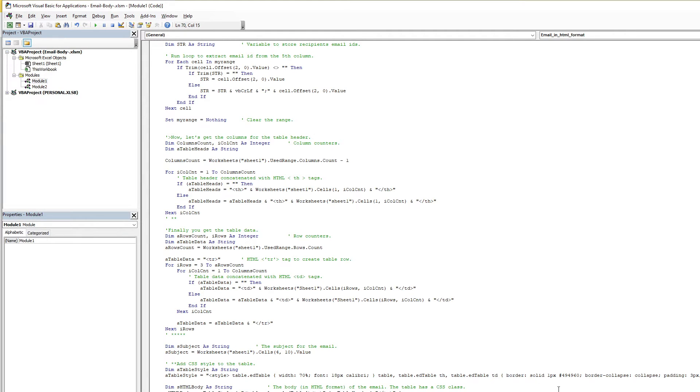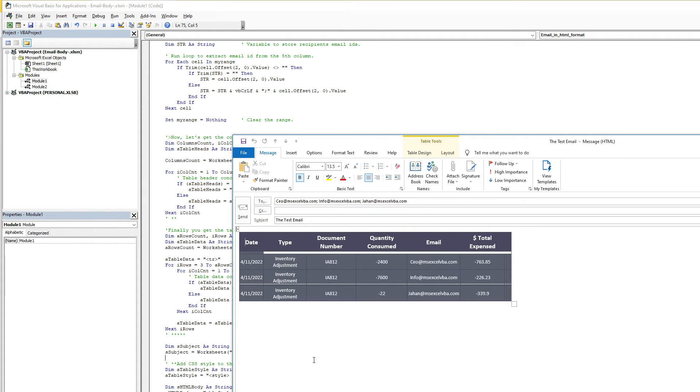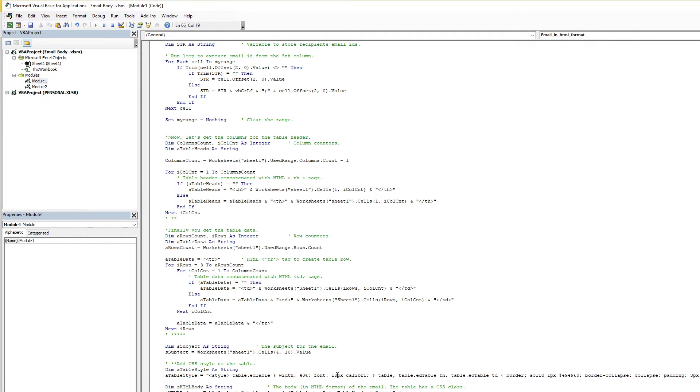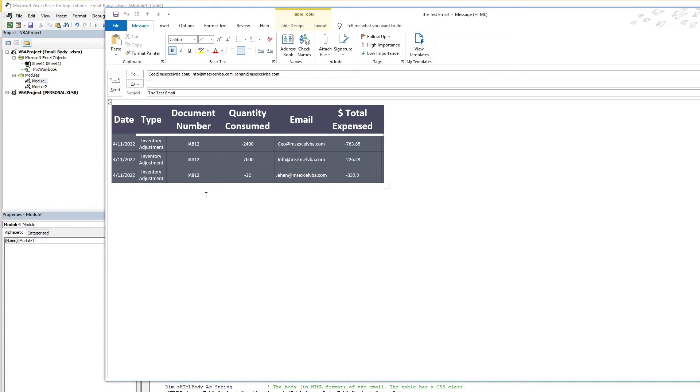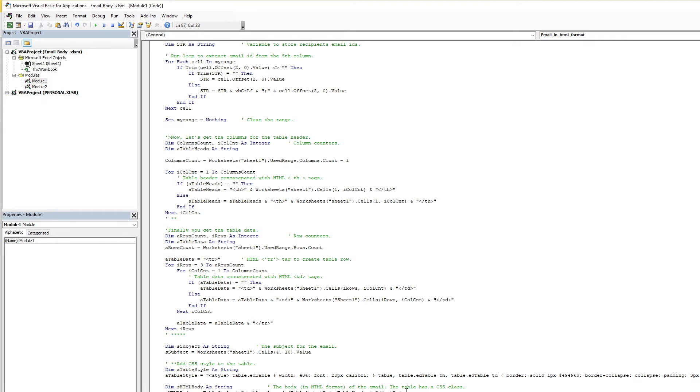When you change it, what happens? See here, you change the 70 to 40, see the width is now 40 percent. And if you increase the font size, now the font is much bigger.